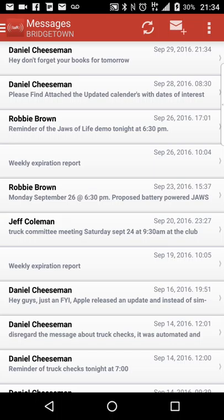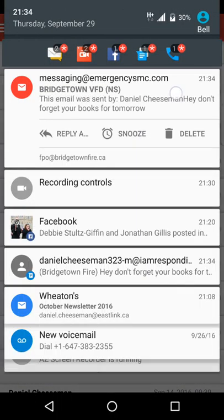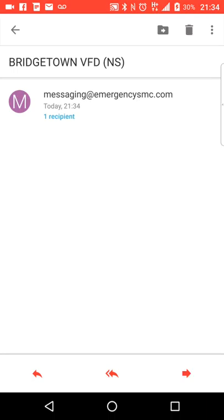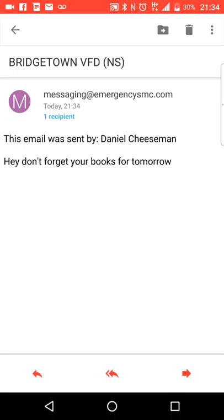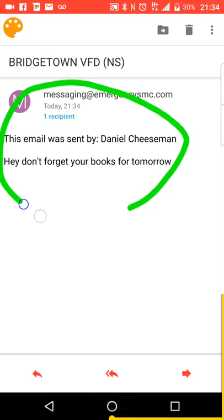And there's my email. As you can see, I just got my email from myself. This email was sent to Daniel Cheeseman. Don't forget your books for tomorrow. And that was sent through the I Am Responding System.